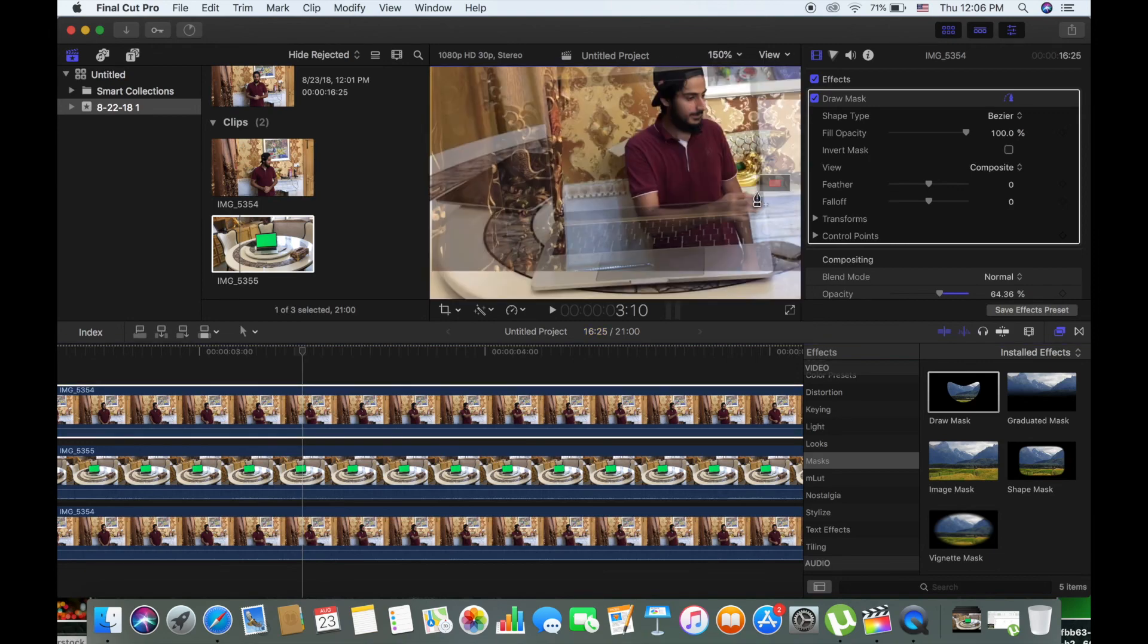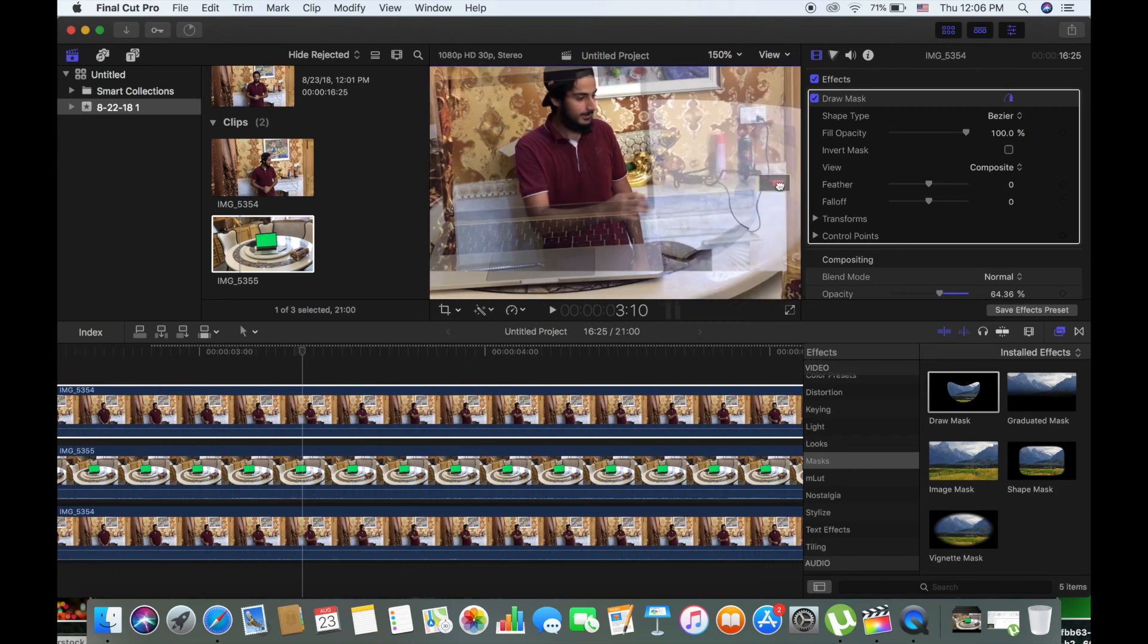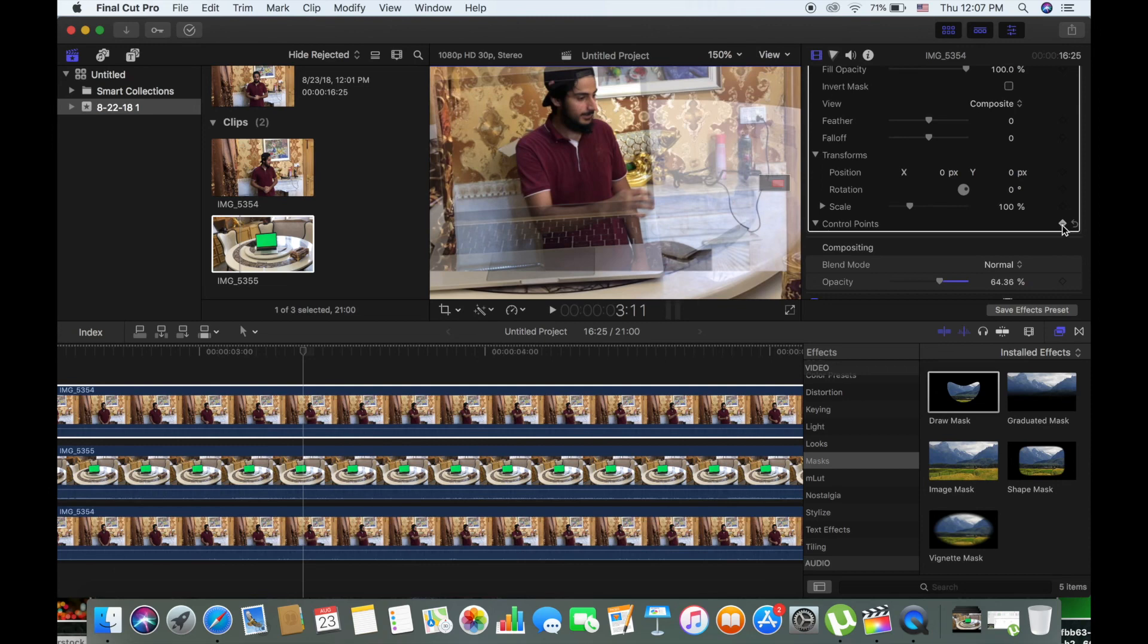You can also decrease the opacity of the laptop clip and the main clip so you can see which are the parts that are going outside the laptop.